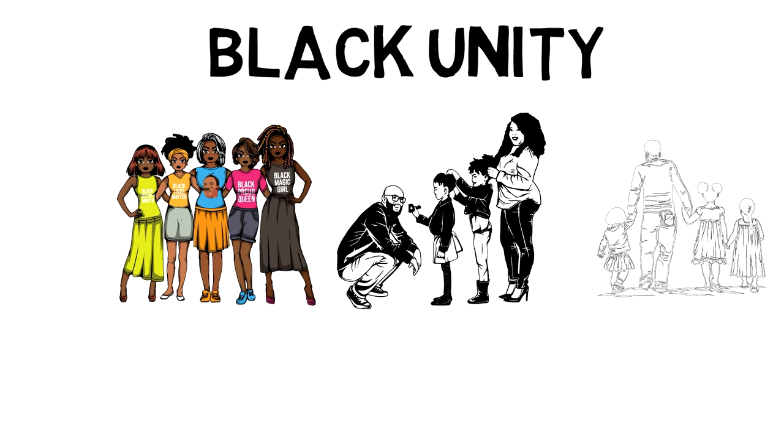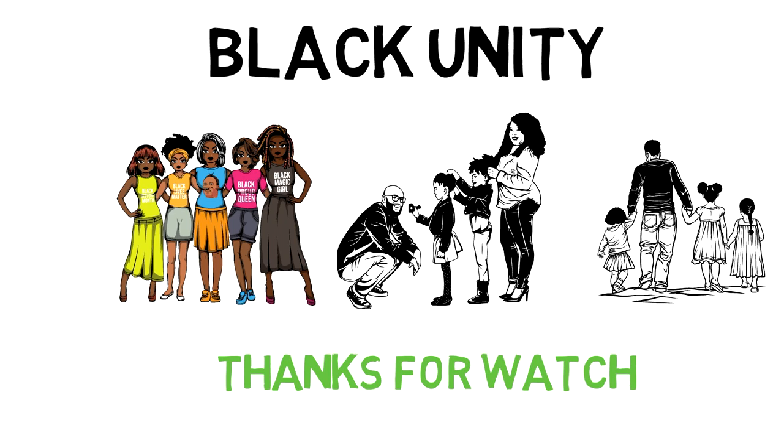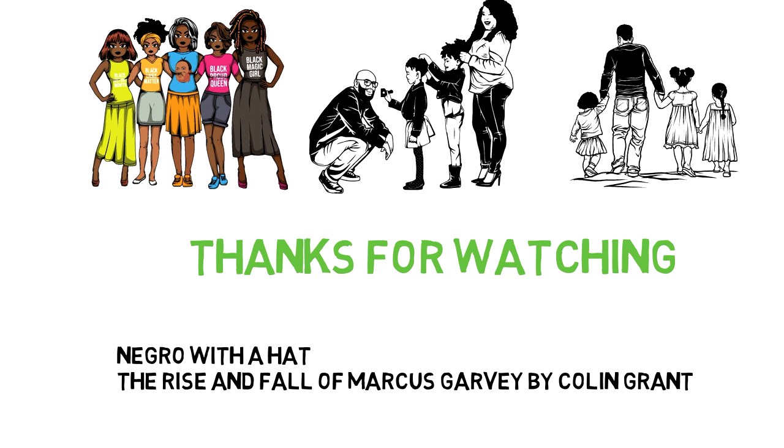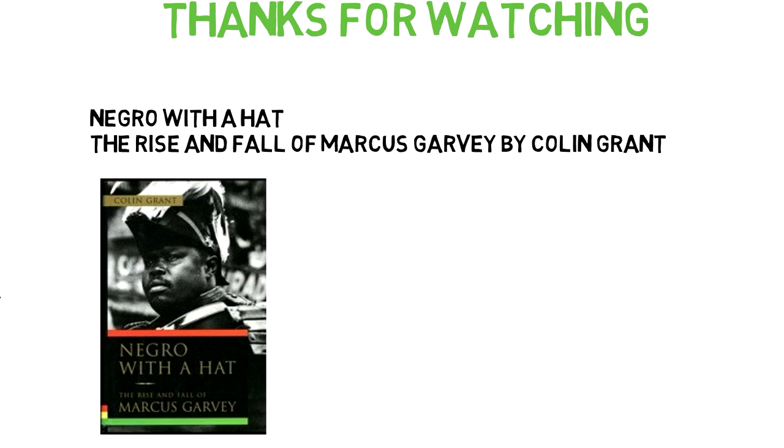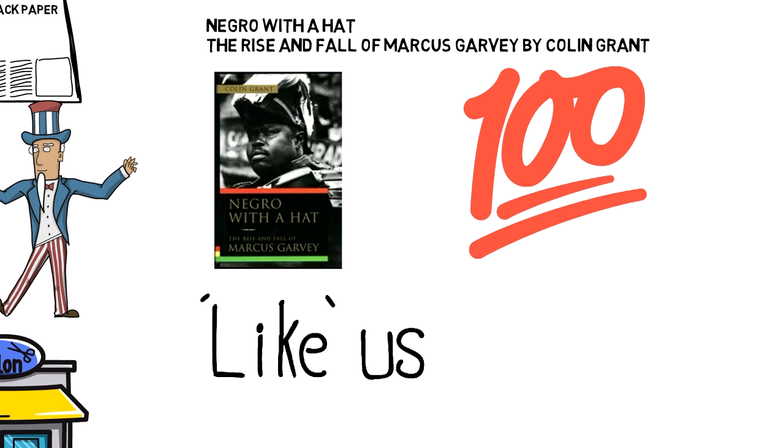All right, family, thank you for watching. This is a brief review of the life of Marcus Garvey as portrayed in the book, A Negro with a Hat, The Rise and Fall of Marcus Garvey by Colin Grant. It is an amazing read, so I 100% recommend you pick up a copy. I will leave a link in the description below. And as I always say, love you, and remember, live your best life.